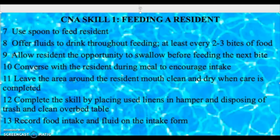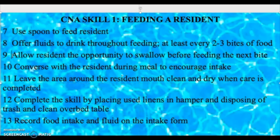The ninth component is to allow the resident the opportunity to swallow before feeding the next bite. Give them time — feed them slowly and let them chew their food. Don't rush them. I see in the nursing home staff rushing residents, but you have to give them time to swallow so they don't choke and aspirate on food particles.